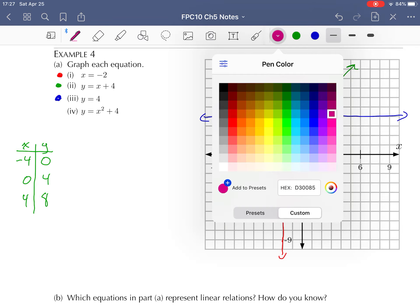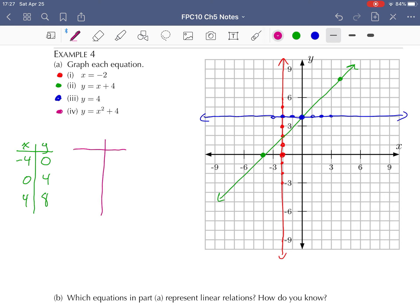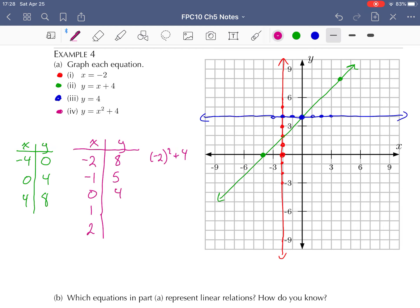And now for our last one — Y equals X squared plus four. I'll build a table of values using X values negative two, negative one, zero, one, and two. Negative two squared plus four is eight. Negative one squared plus four is five. Zero squared plus four is four. One squared plus four is five. Two squared plus four is eight. Plotting those points — at negative two I'm at eight, at negative one I'm at five, and so on — this makes a curve like a parabola.